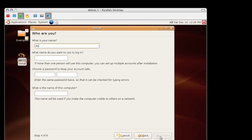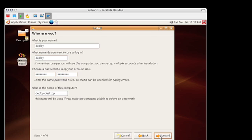Create a user. I like to just use deploy as the username and just choose a password. Write it down somewhere. Remember that.